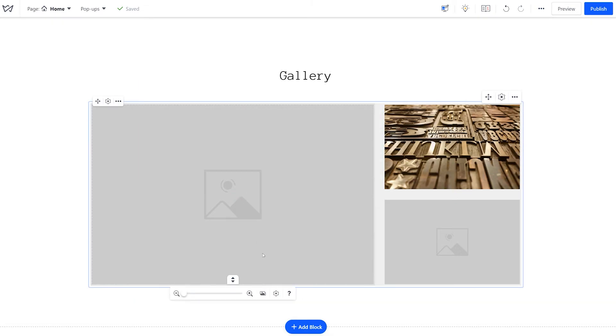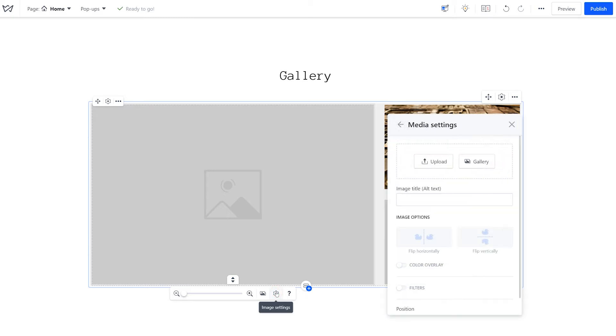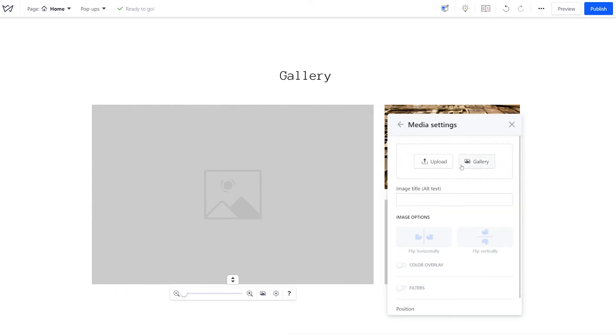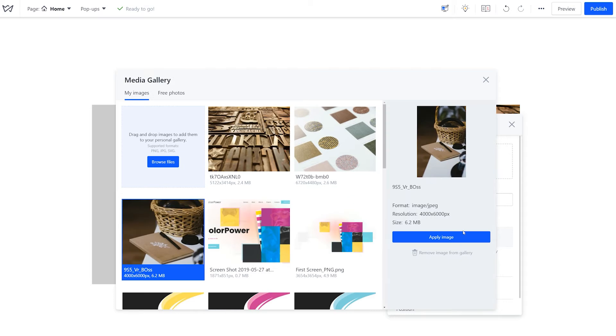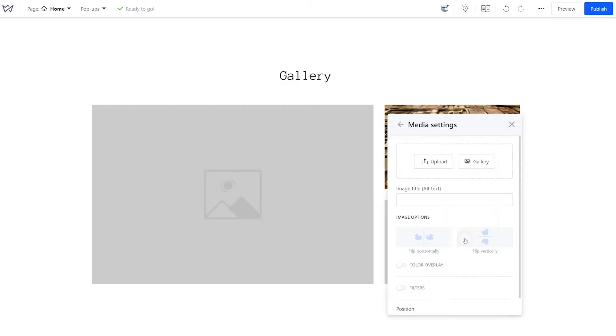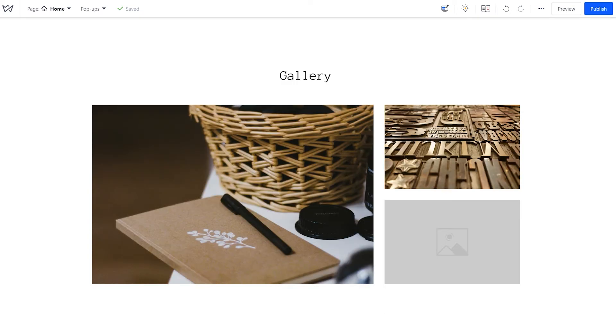Or, click on an individual image, then on the gear icon below it. In the new window, click to upload your own image or choose one from our free image library. More on images in our dedicated video.